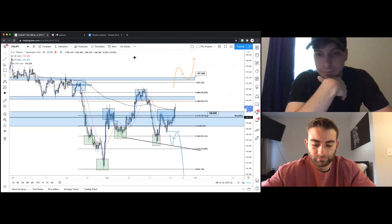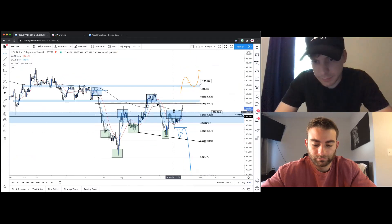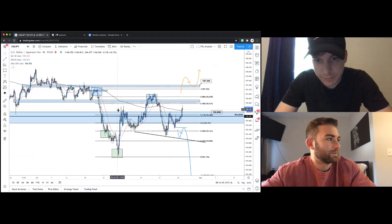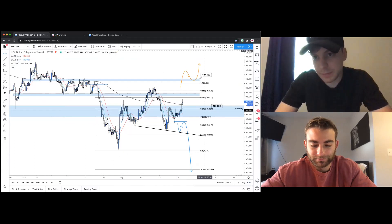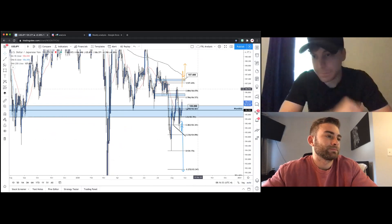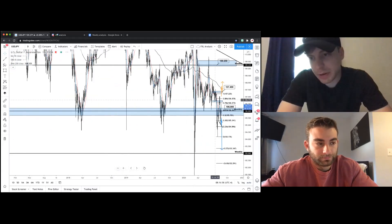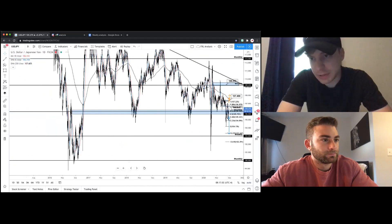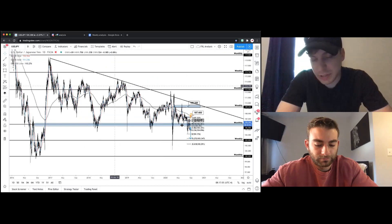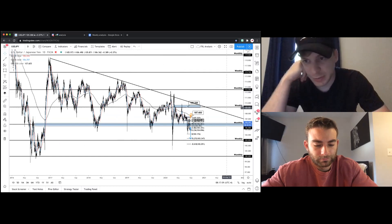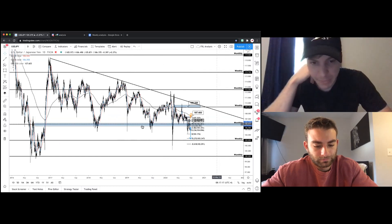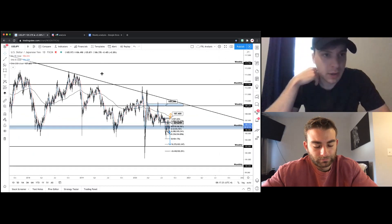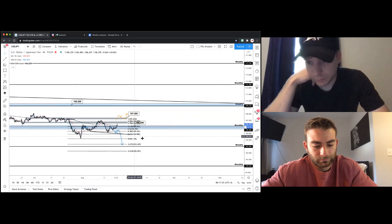Moving on to USD/JPY. On the daily, it's a very clear, super bearish descending triangle with lots of lower highs at key monthly and weekly levels. Key support is at the monthly zone at 106.00 flat — that's the pivot point and deciding zone for where price action is heading. Let's drop to the four hour for a closer look.